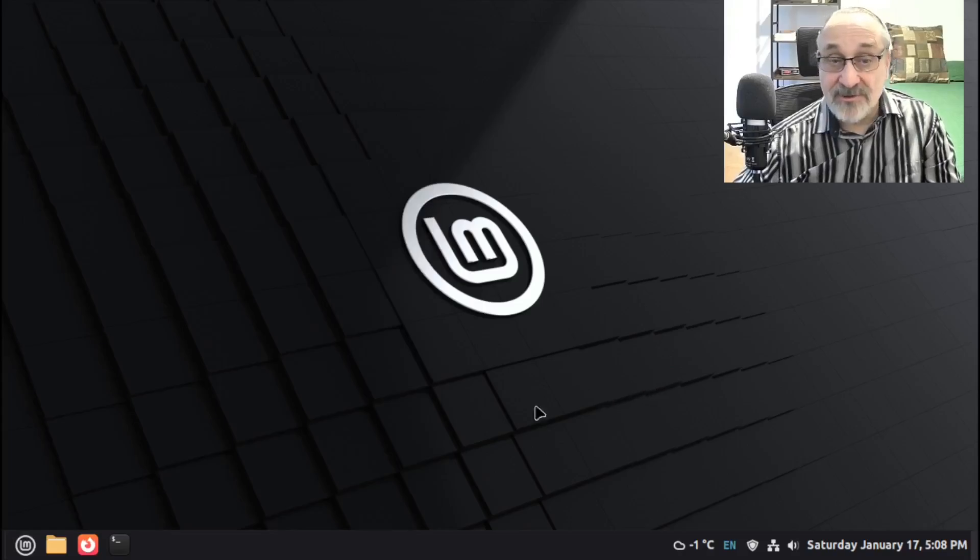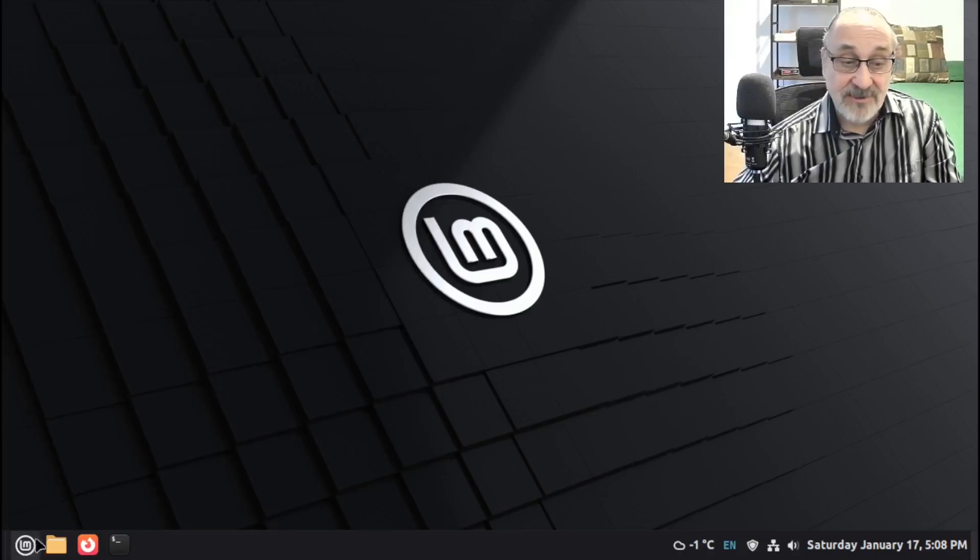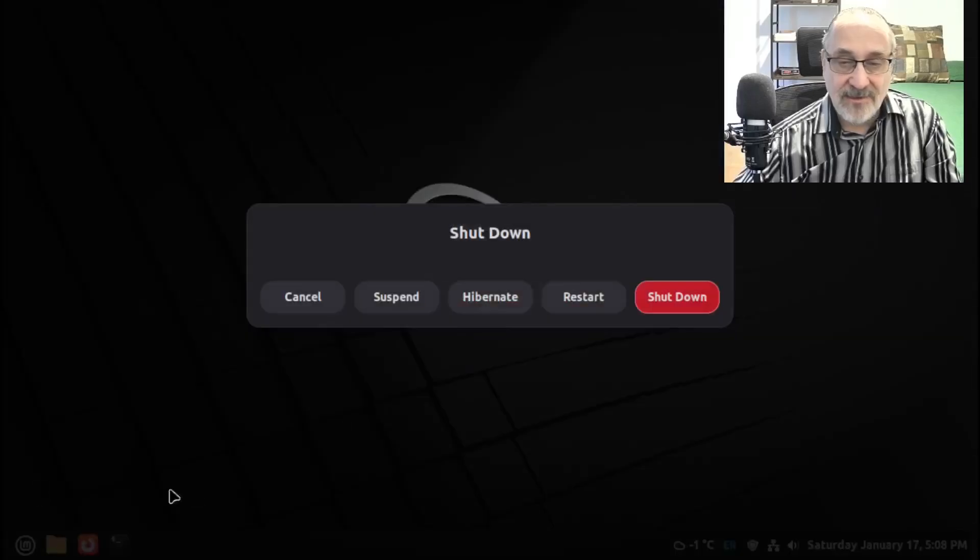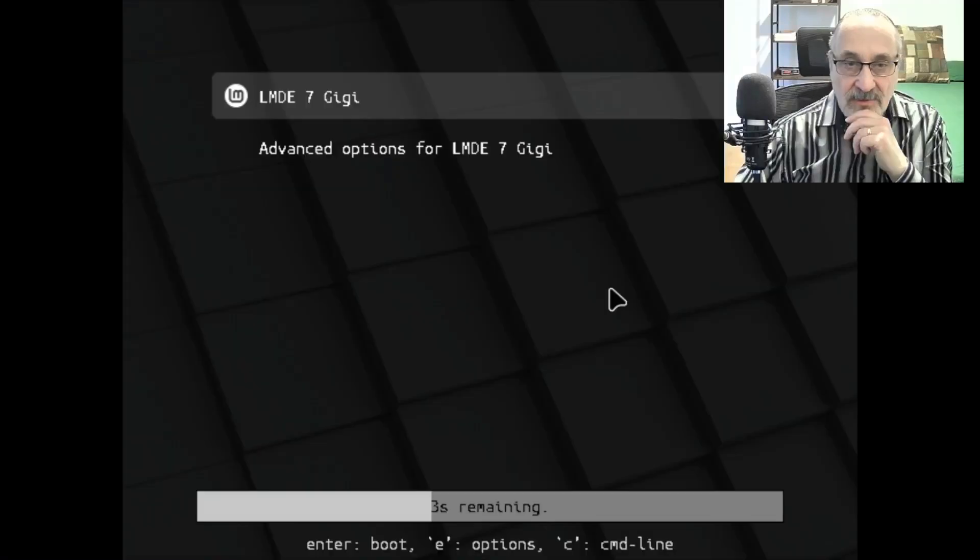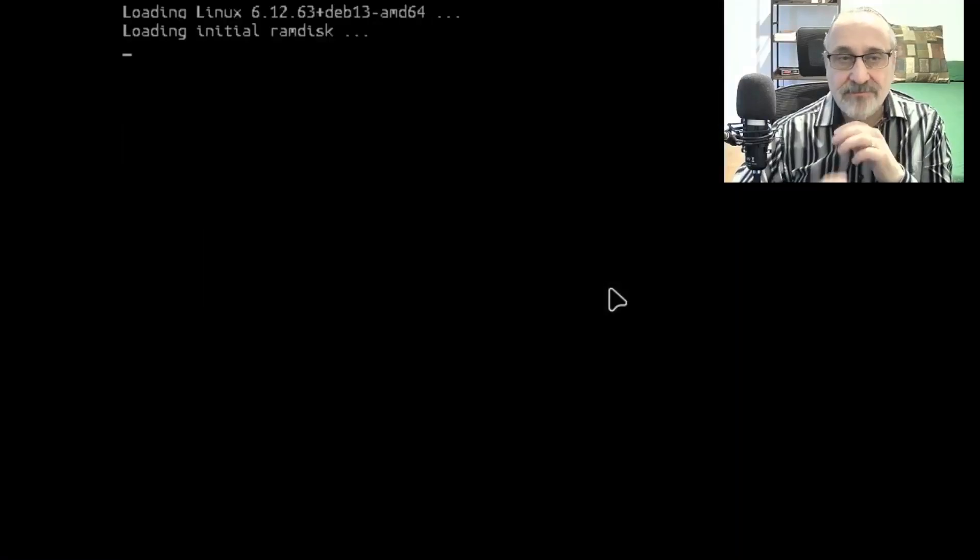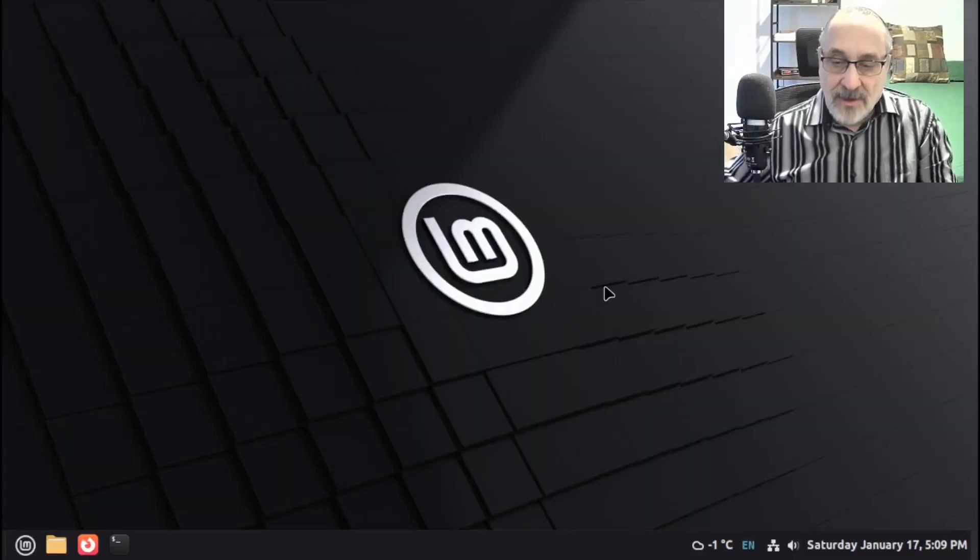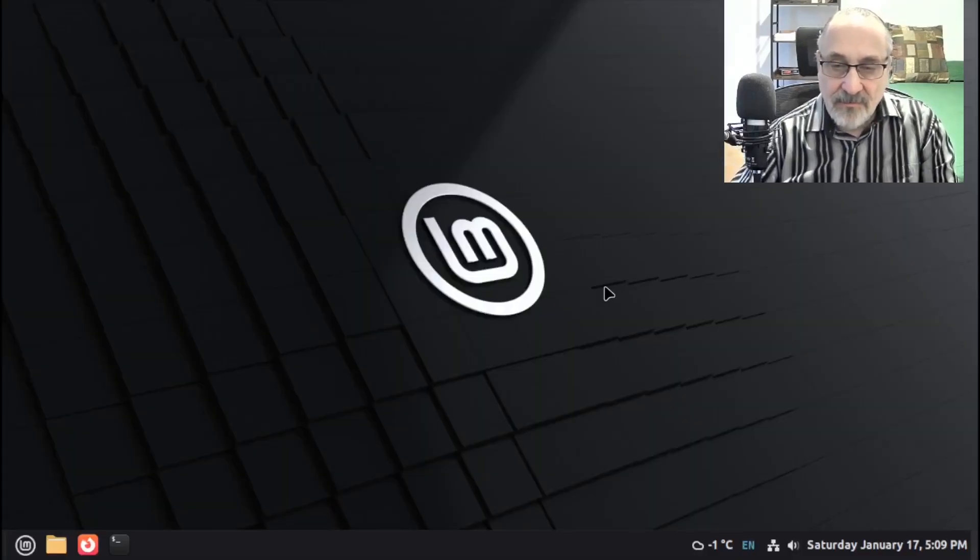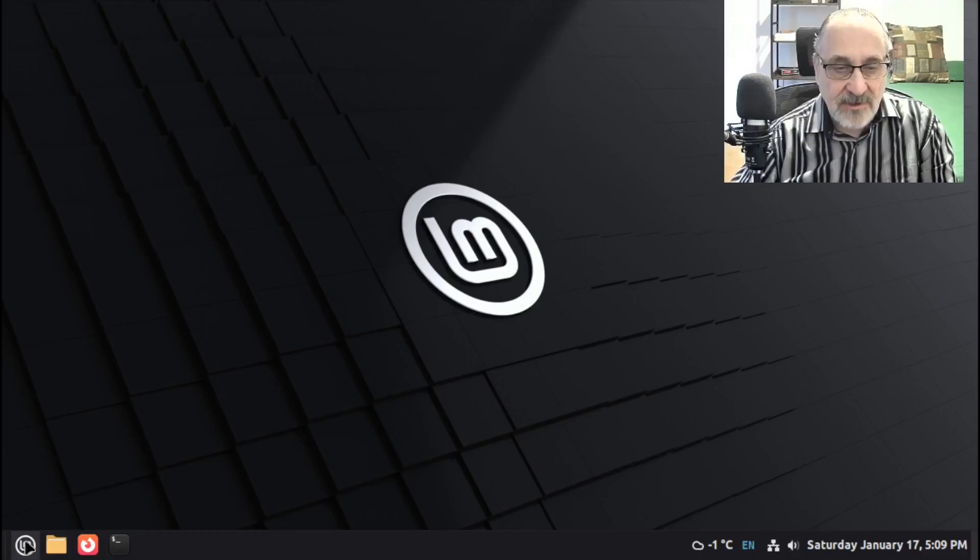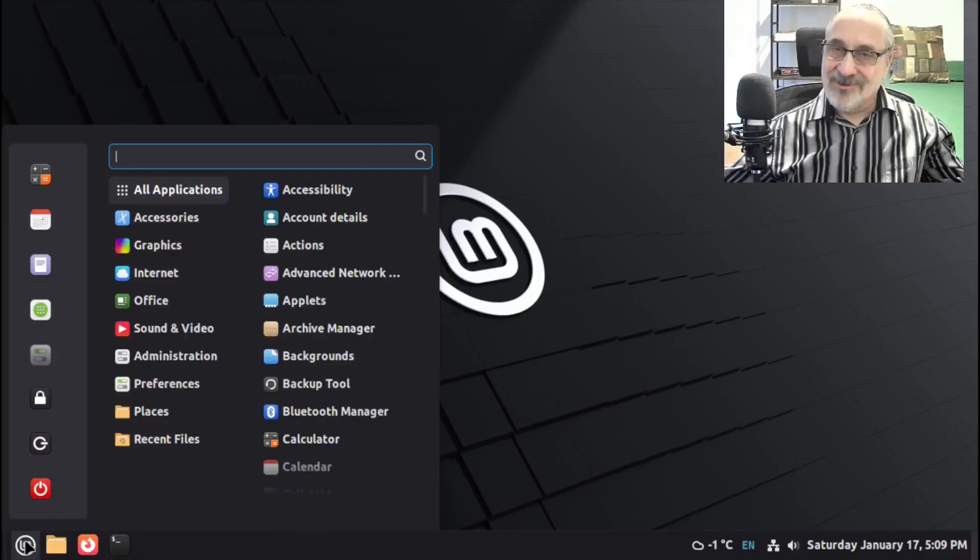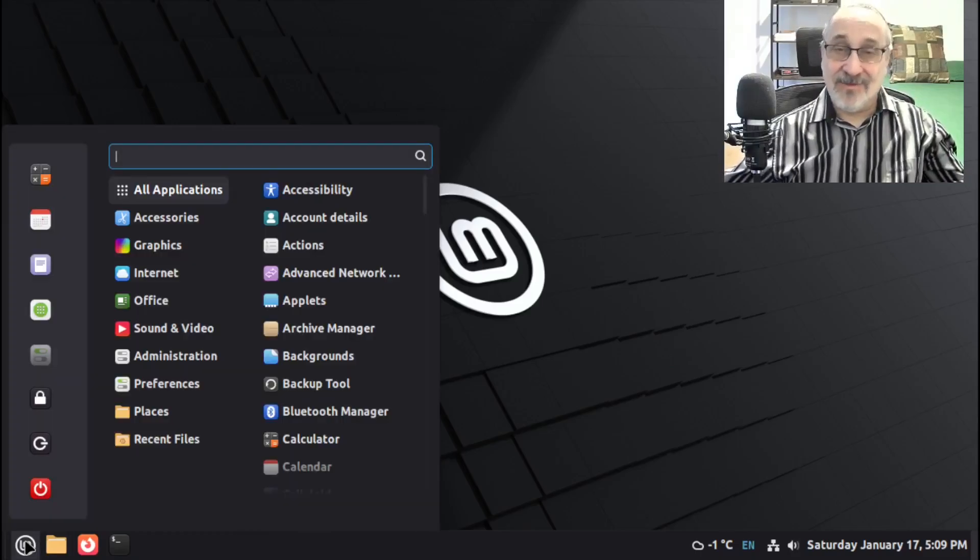Now I'm going to reboot and see if it sticks. Okay. So let's just click on that. Let's restart. Hit Enter. And I encrypted this installation. So let's put in my encryption password. And let's put in my user password. And here we've logged into the system. So let's click on the menu. And see, we still have the Classic Menu.